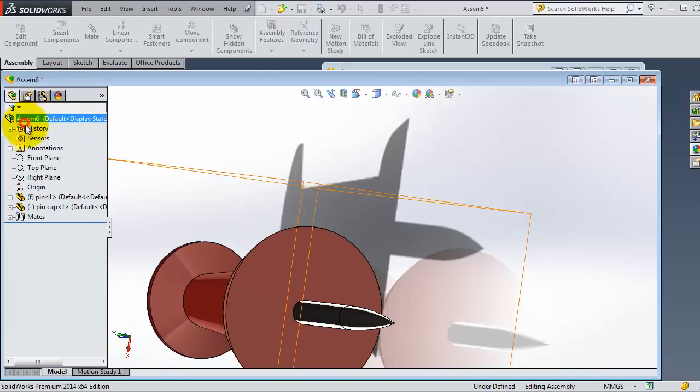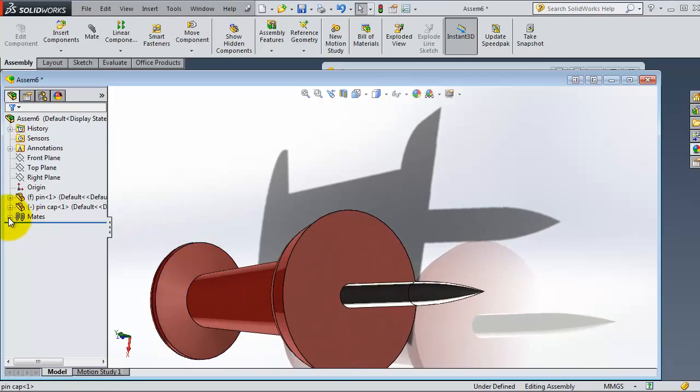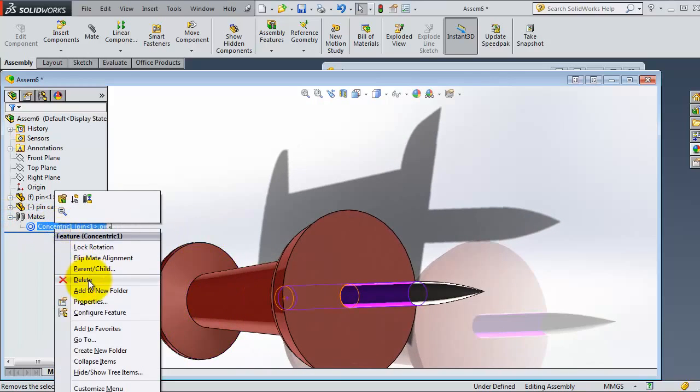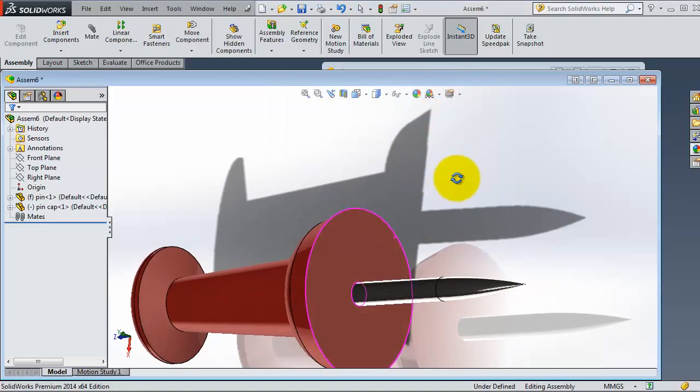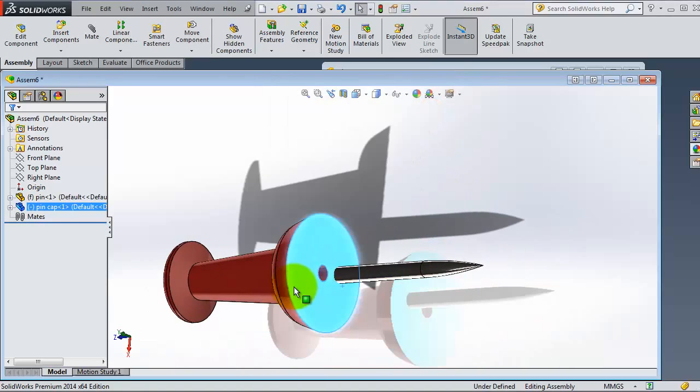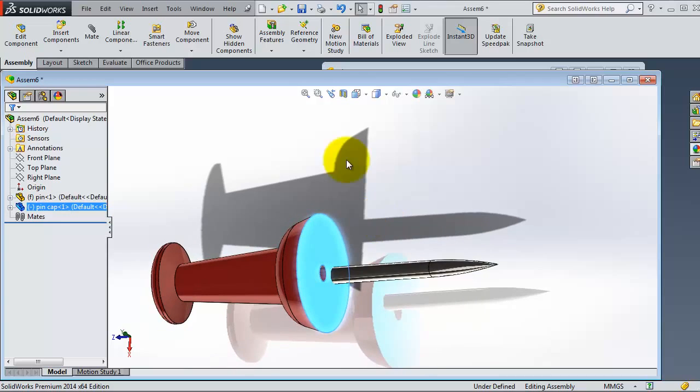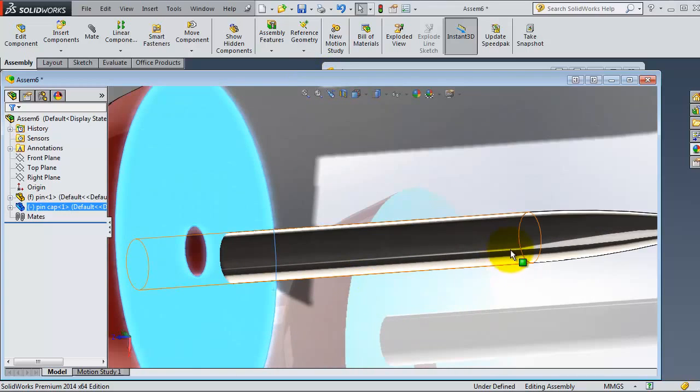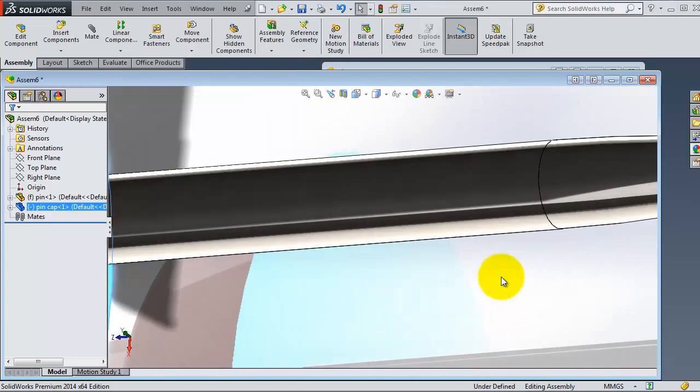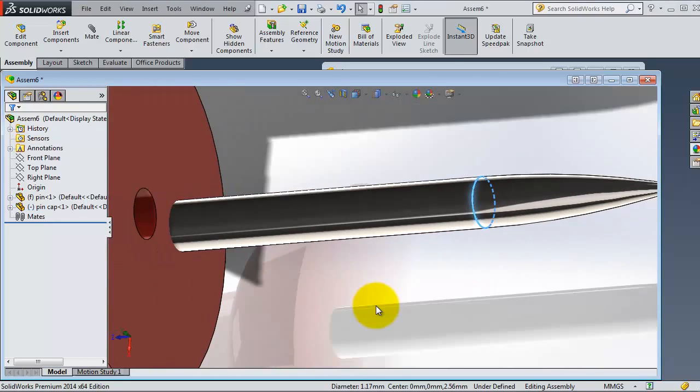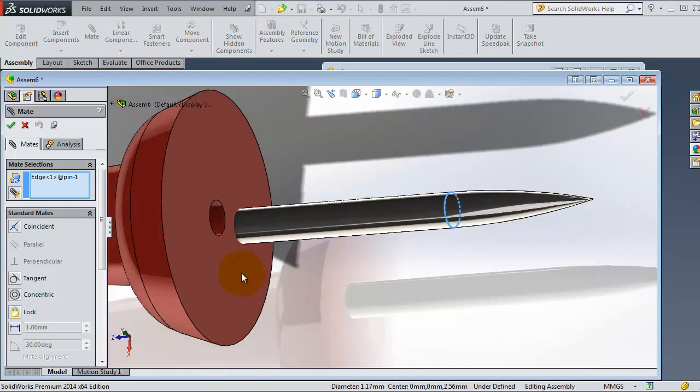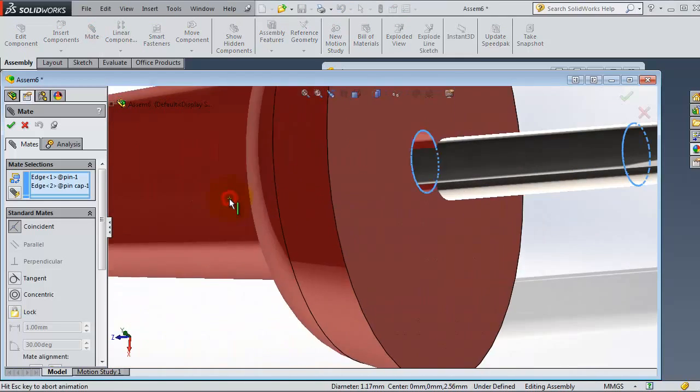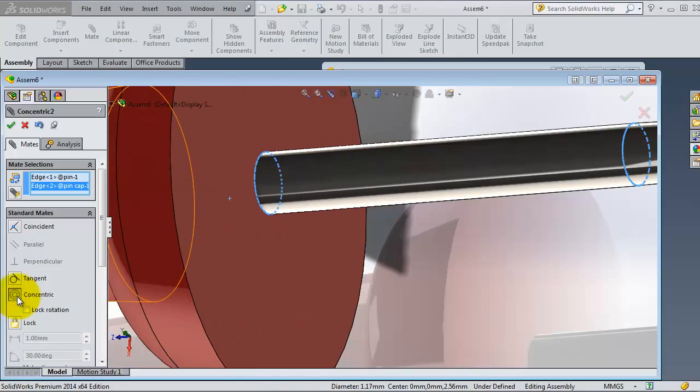Let's select this time the circular edge, this edge only. Then let's activate the mate, then select that circular edge. Again, you will be able to select the concentric mate. Then click OK.